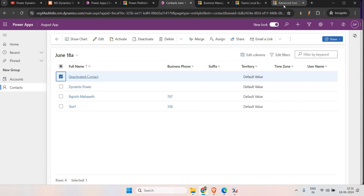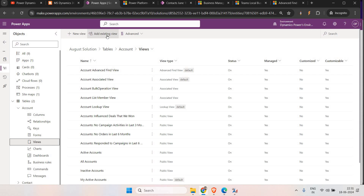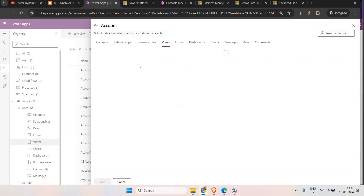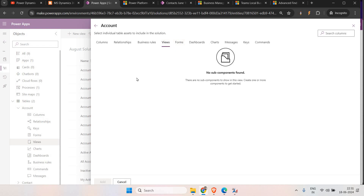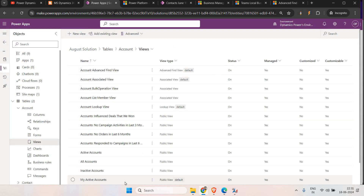There is also a restriction on the Advanced Find personal view: you cannot import it into a solution. This means whenever you click 'Add Existing' in the solution and try to add the view, the Advanced Find personal view will not appear. So for that we have a different way to move a personal view from a developer environment to a UAT environment and production environment — all these things we'll cover in this video.